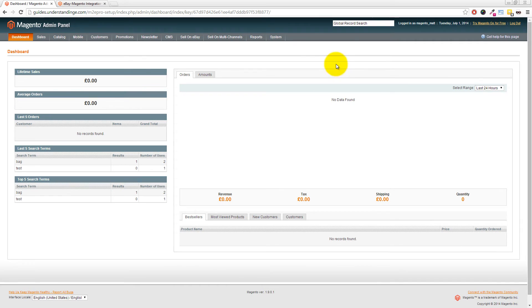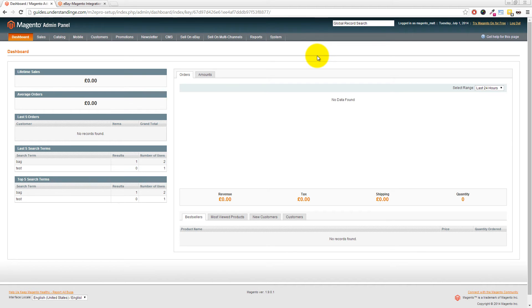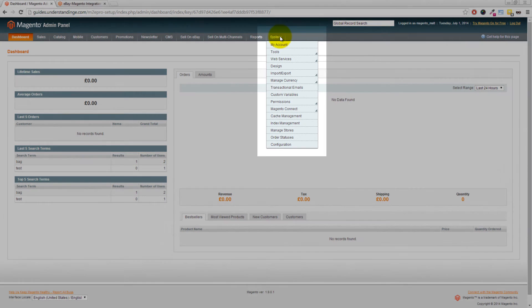Before you go off and use M2e Pro there's two more steps which you need to complete. Firstly to clear out your caches and the one step which always catches myself and also Dave out too is that we've got to remember to log out and log back into our Magento system. So let's clear those caches out.